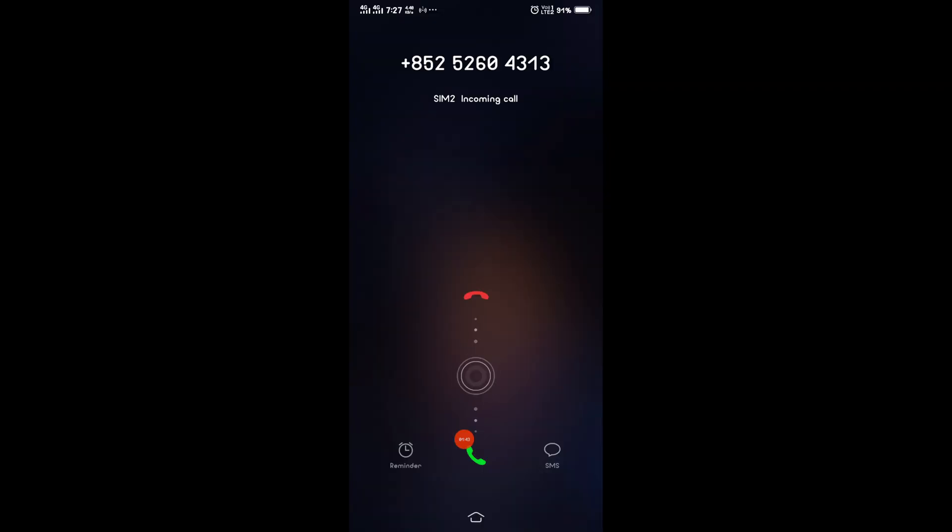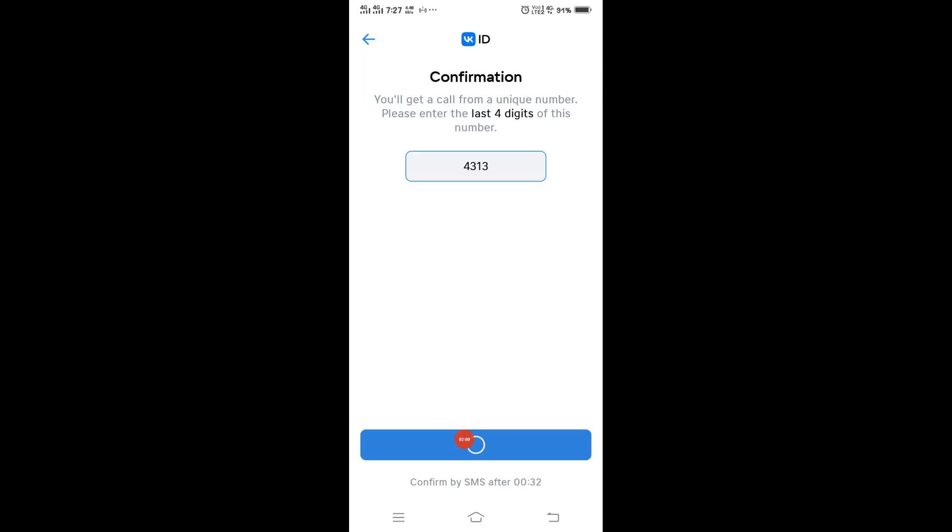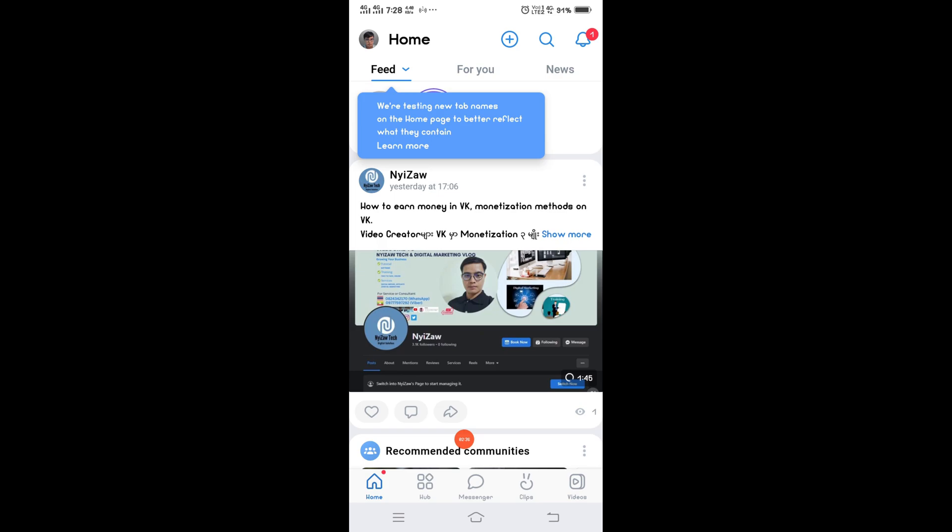They will call your phone. After that, click continue. Now you can enter your VK social media app.